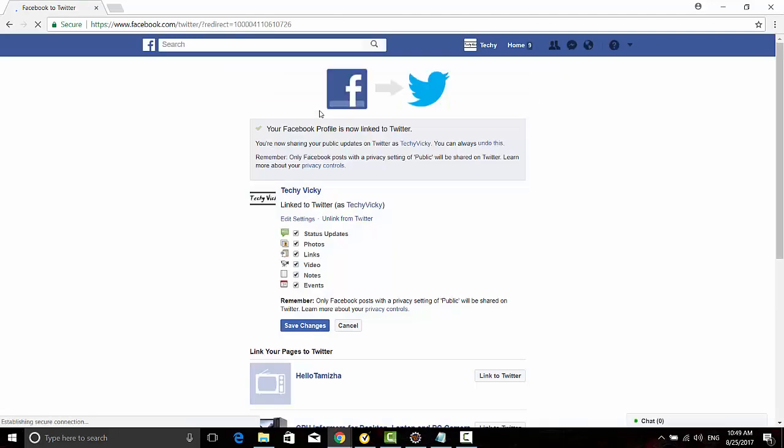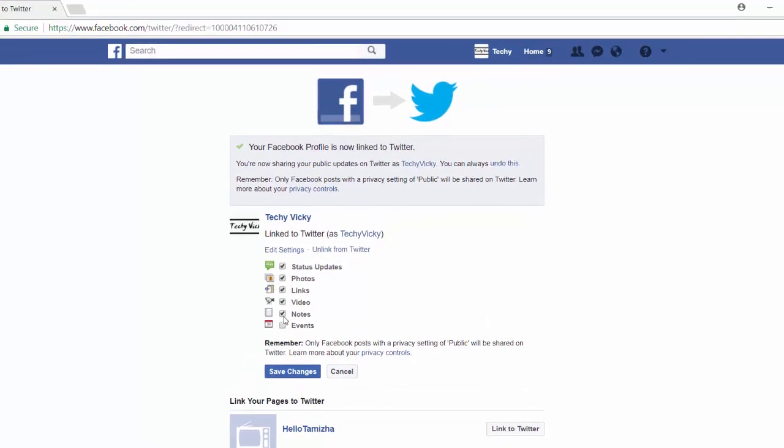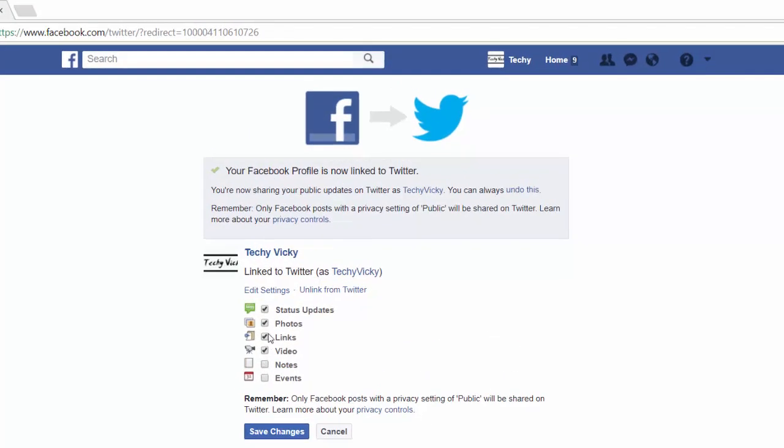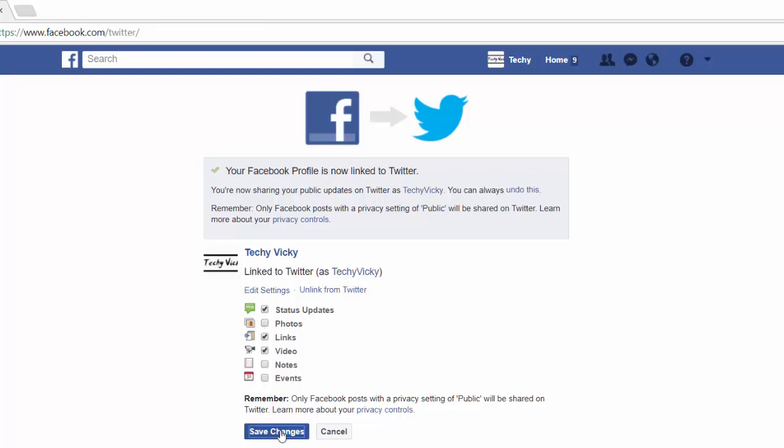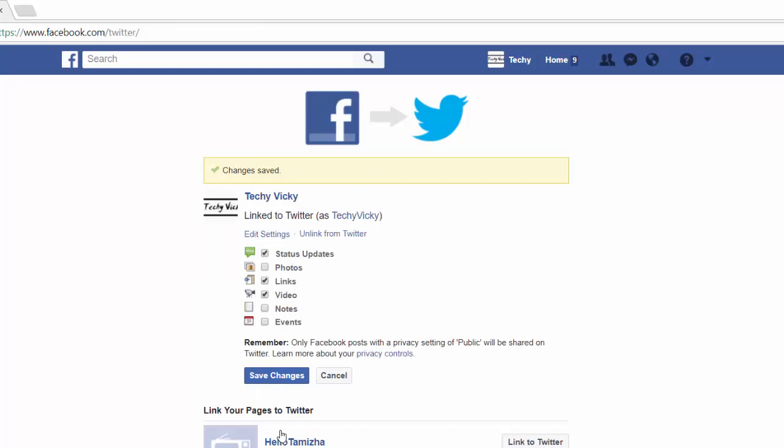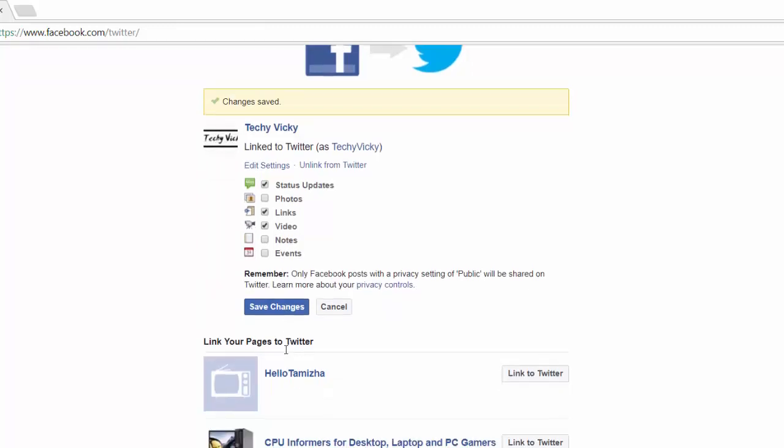I'm going to edit the status. I don't want to post any photos, but whatever you want you can unlink. I'm just going to include events, notes, video links. So whatever I'm updating in the status will be in Twitter as well. That's it, I'm going to click save changes. Yes, it's done.